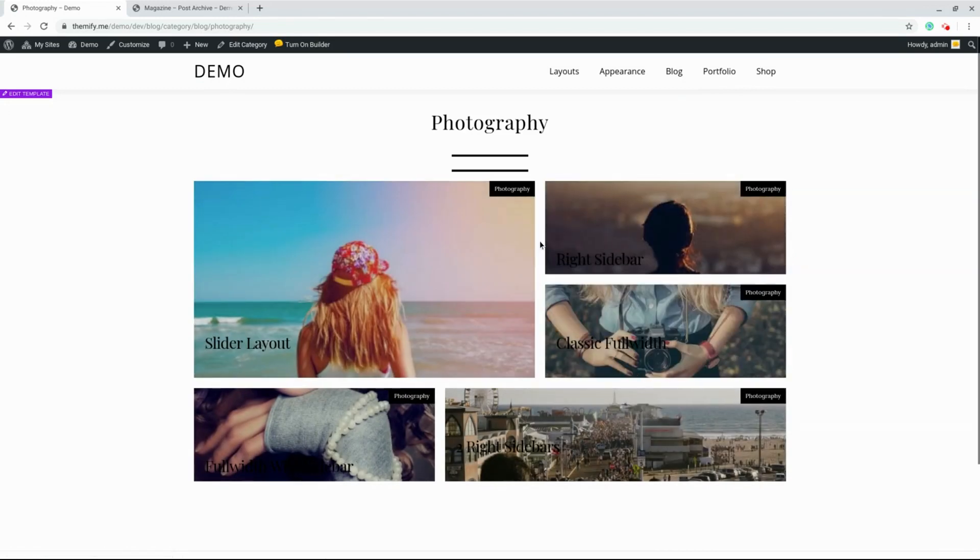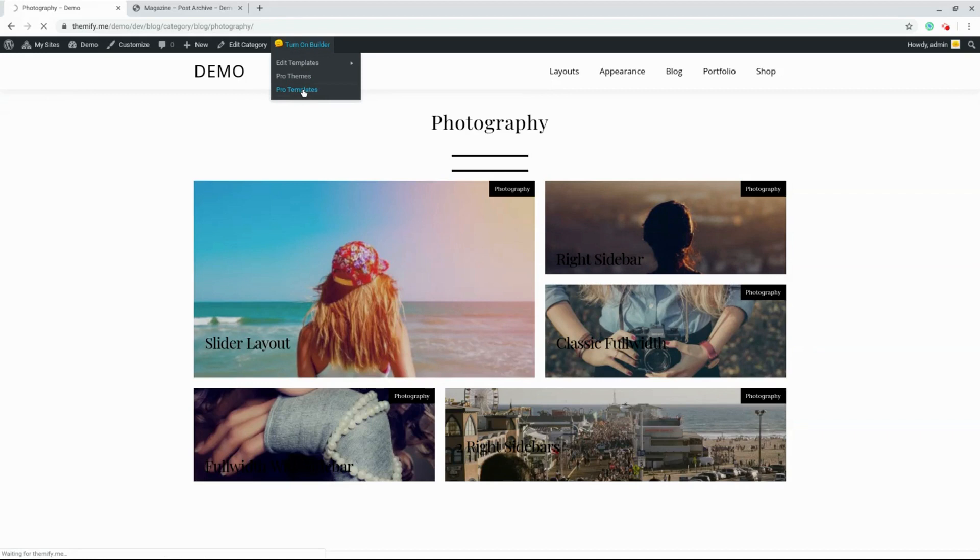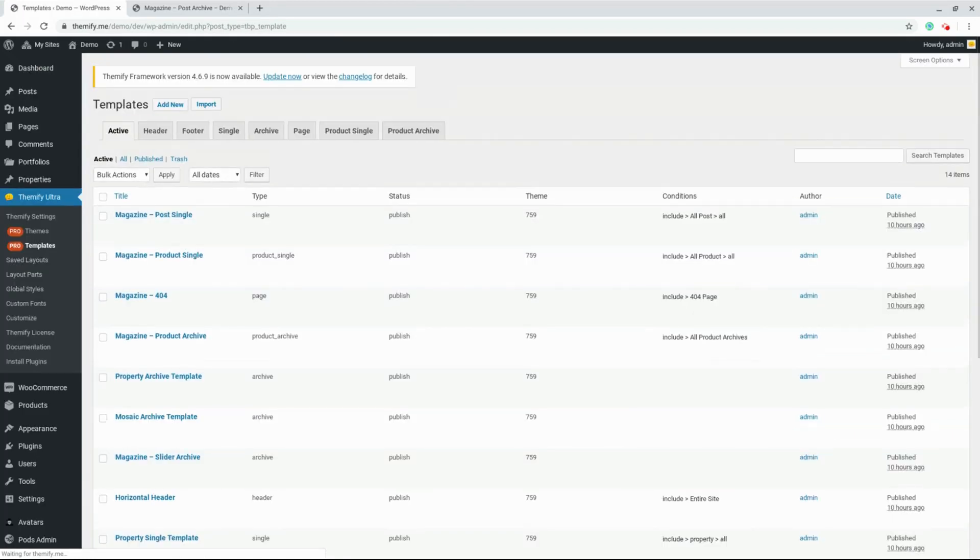But what if you want the Mosaic layout for the Photography category, but you want the slider layout for all the other categories? That's actually very simple to do. Let's check it out. First, we're going to go back to our Pro Templates and go to the Archive tab.